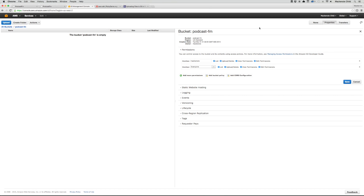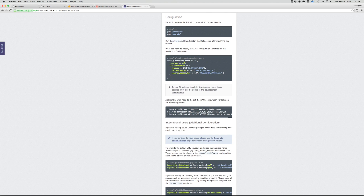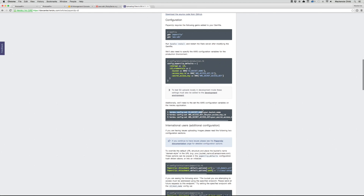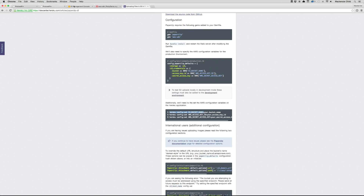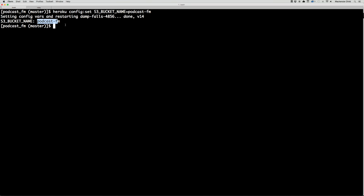Going back to the blog post on how to set this up, we need to set up the AWS configuration variables on Heroku. In our terminal we run 'heroku config:set S3_BUCKET_NAME', which refers to the environment variable, and the AWS ID — basically we're assigning these environment variables. I'm going to copy that over, paste it in, and my bucket name is 'podcast-fm', so you can see S3_BUCKET_NAME is set to podcast-fm.